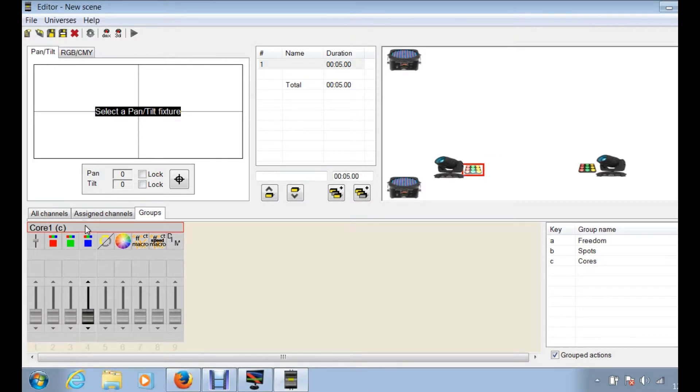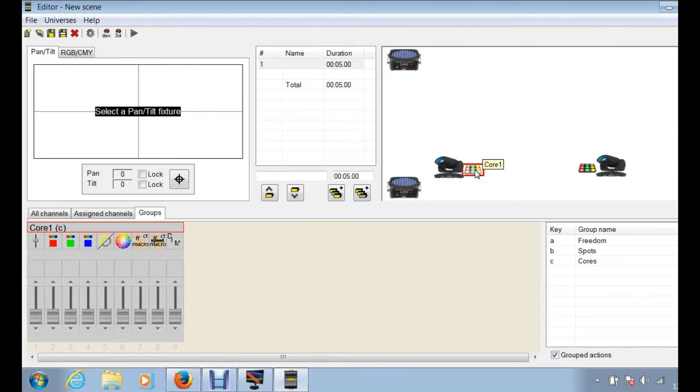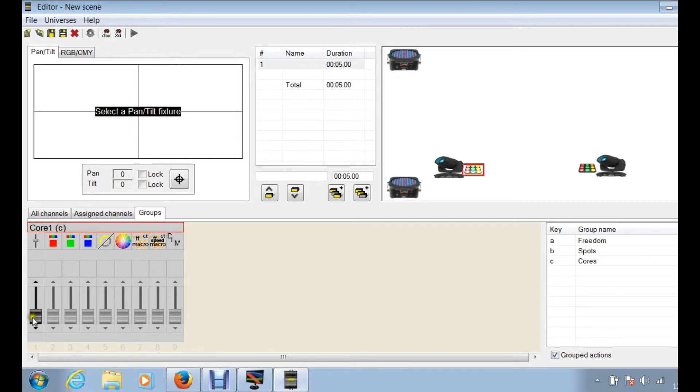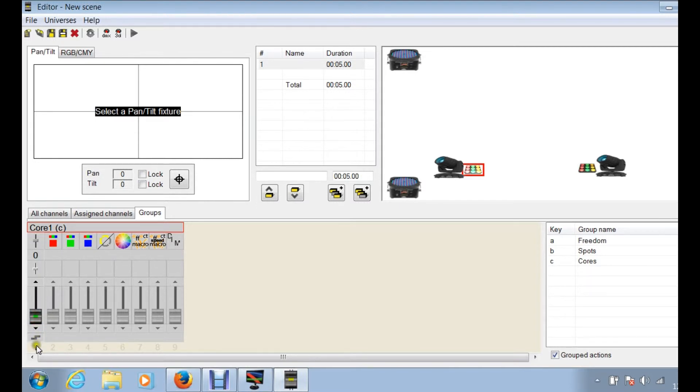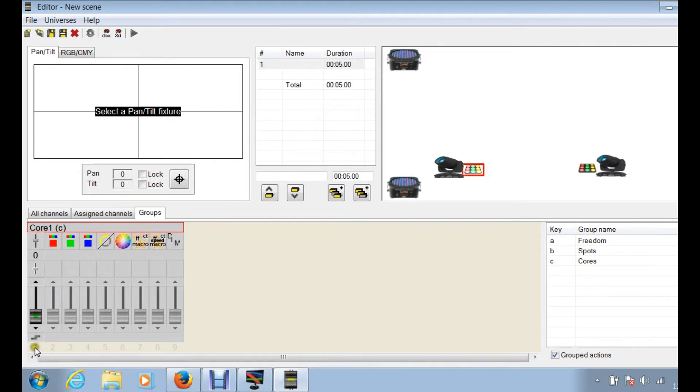To figure out what the starting channel is or what you need to put in for the address for this, if you look down in the bottom left right here, you'll actually see the number one. And just to highlight it I'm going to move the slider so you can see that. Right here you can see it's the number one. That is basically telling you that this fixture needs to be scheduled or it needs to be set at address one.